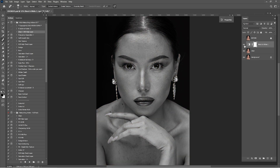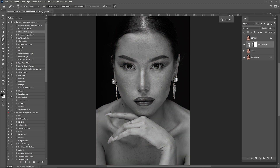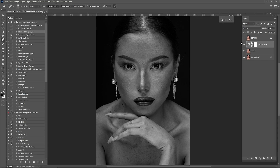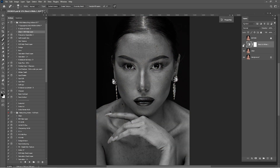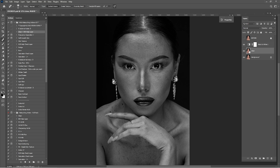We are going to double click here and click on the reds to see more details in the picture. Then click on the yellows, because as humans we have some red and yellow colors in our skin. As you can see before and after, it's looking really nice.